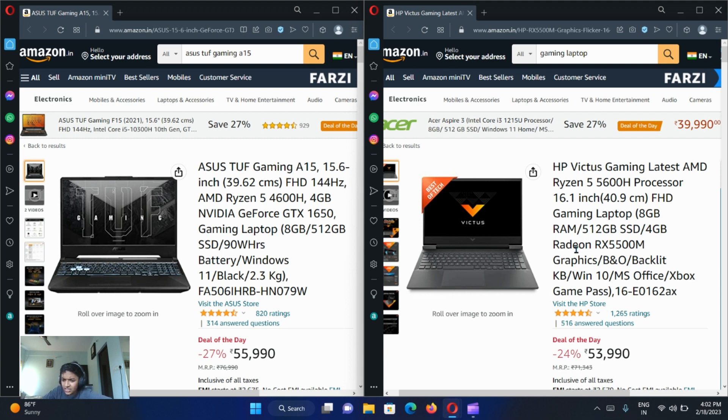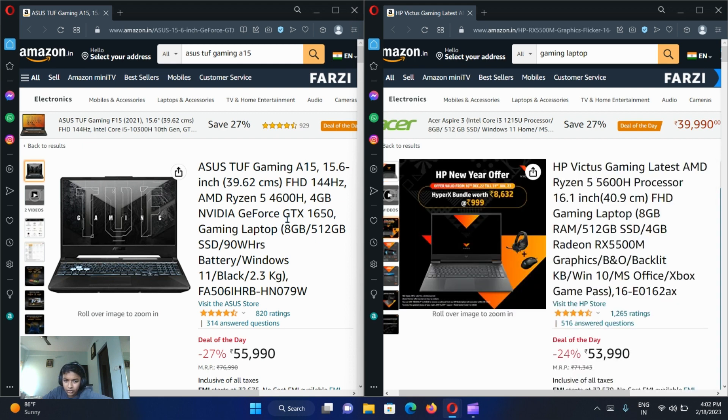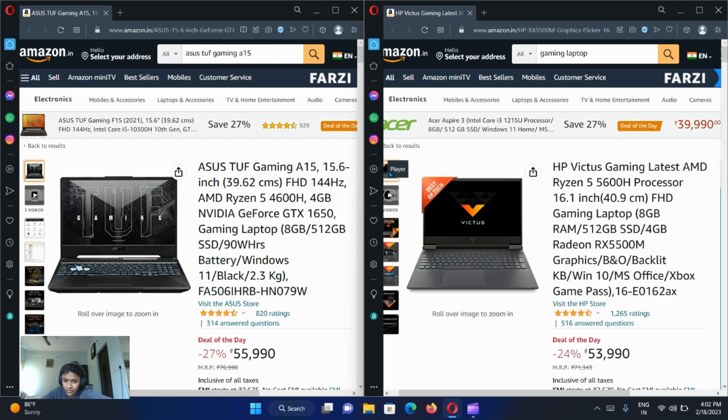As you can see, the specs are almost similar and HP Victus doesn't give you dedicated graphics card, but you get 4GB dedicated RTX 1650. So ASUS TUF Gaming laptop is way better than HP Victus.